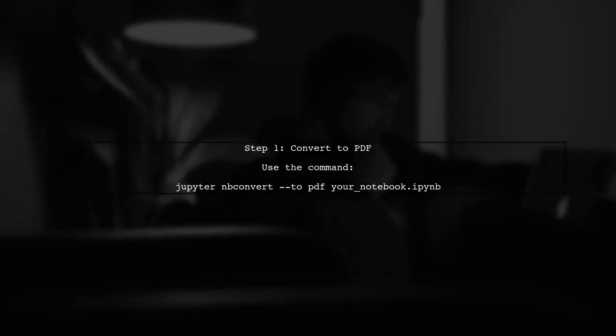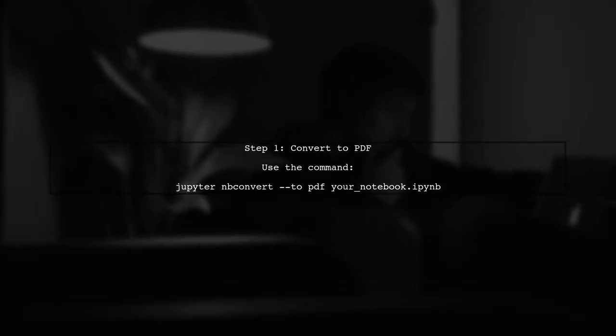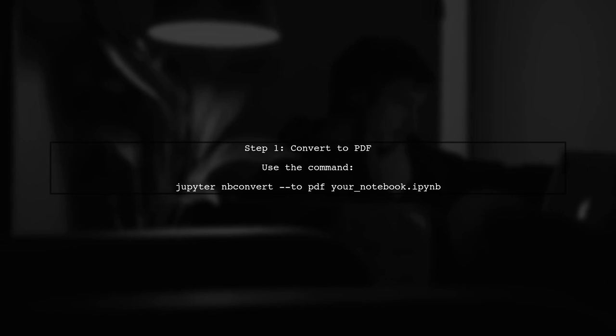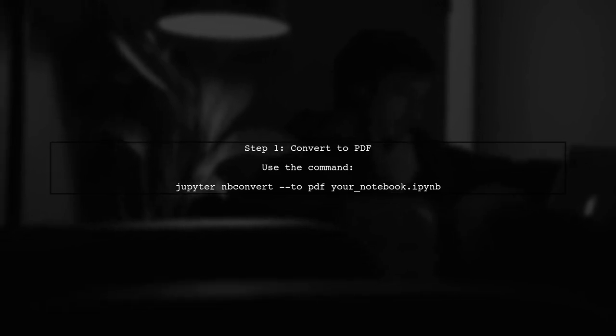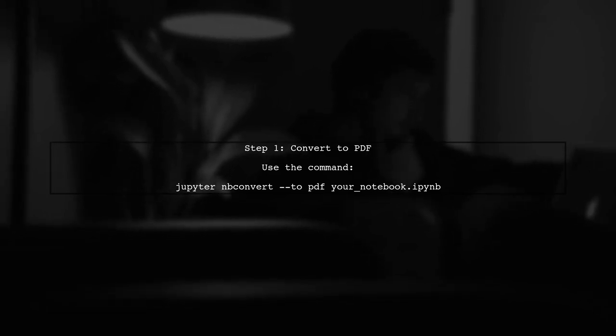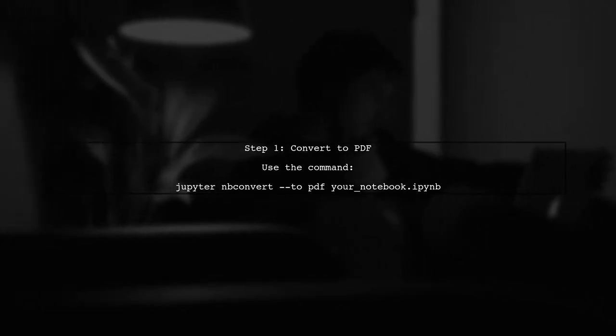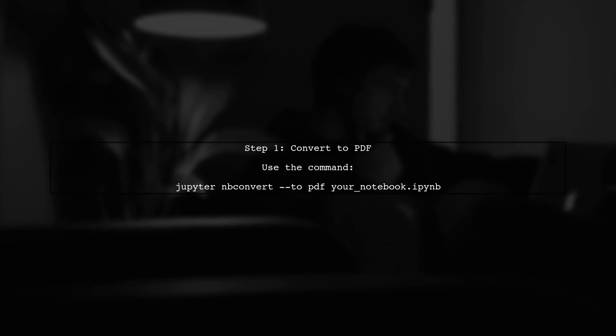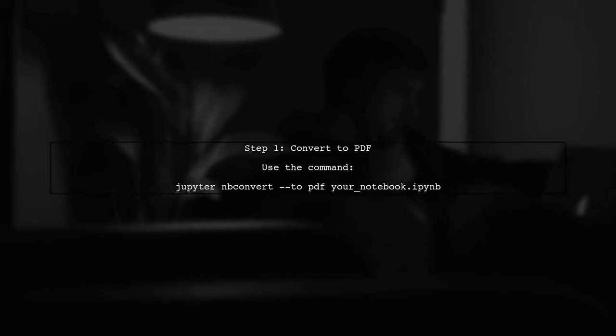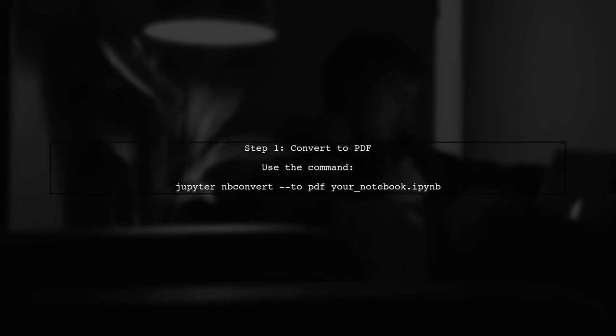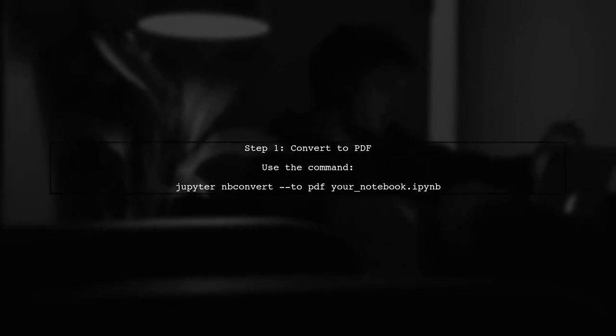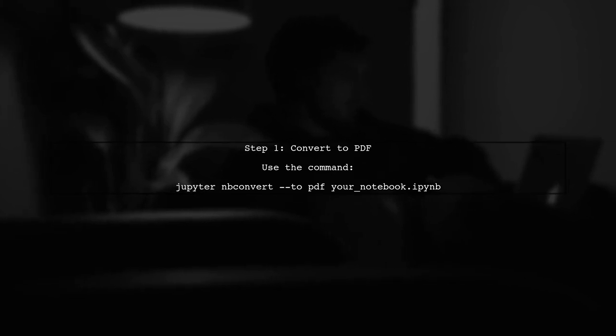To print an IPython notebook effectively, we need to consider the format that best preserves the layout and content. One of the best options is to convert the notebook to PDF using nbconvert.